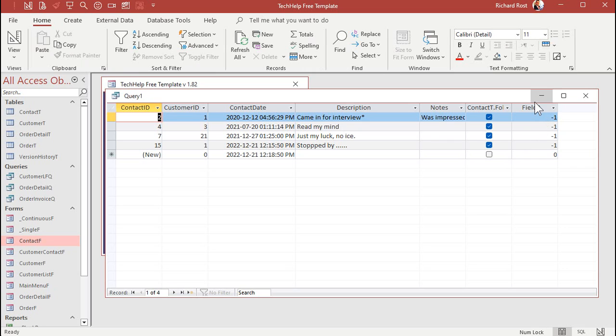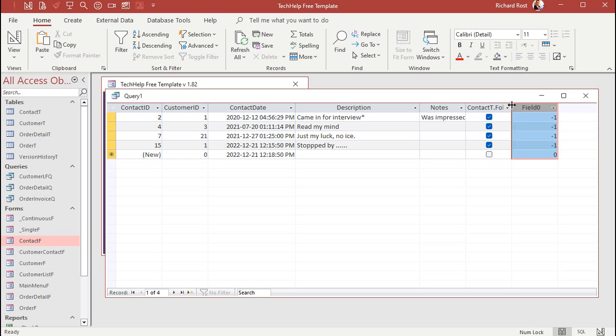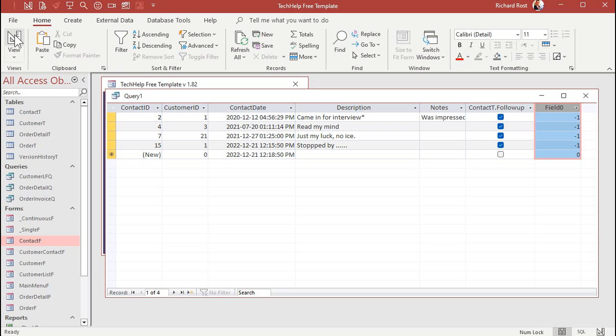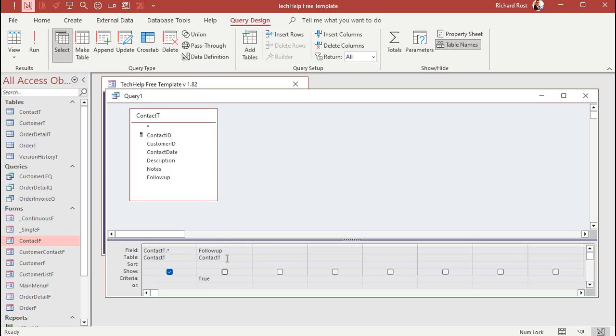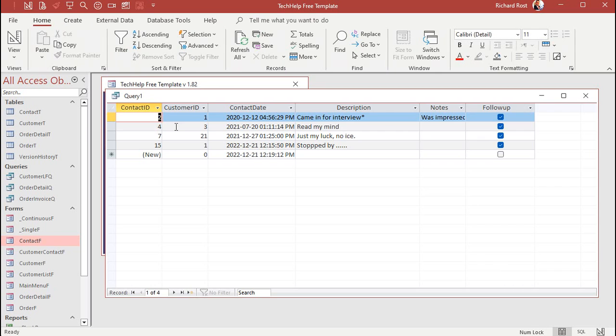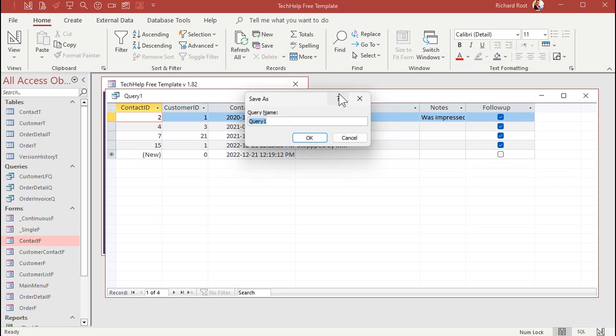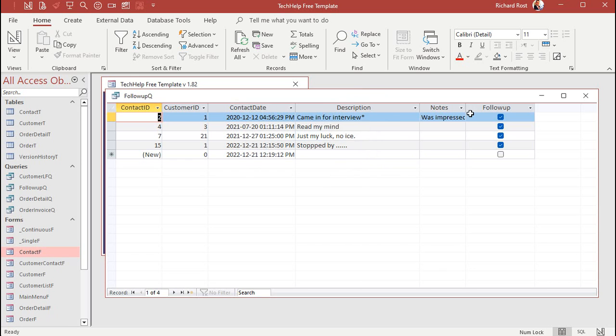Now I got this thing over here called field zero, and this guy is contact T dot follow-up. That's because I got the same field in here twice. So to prevent that, we just hide that guy. That way you can bring in the star, bring in fields a second time, put criteria on them or sorts or whatever, and then it doesn't change the name of your field up top. That's a little trick. Okay, now let's save this as my follow-up queue.